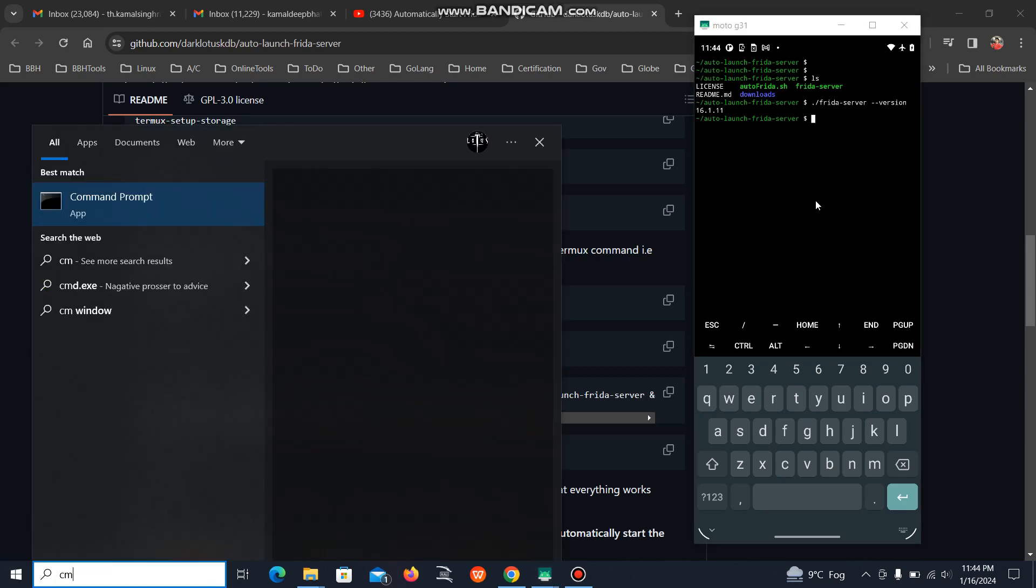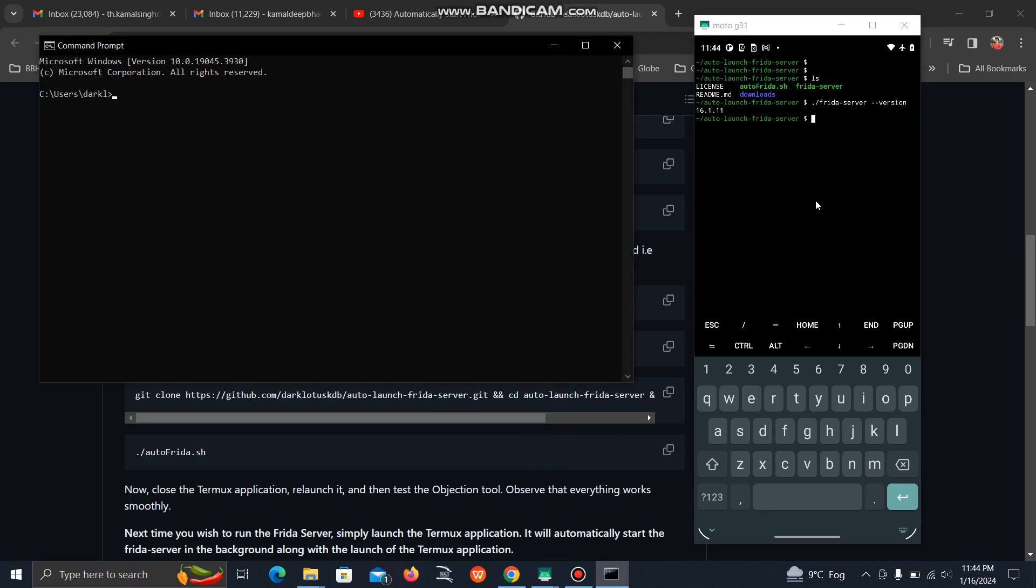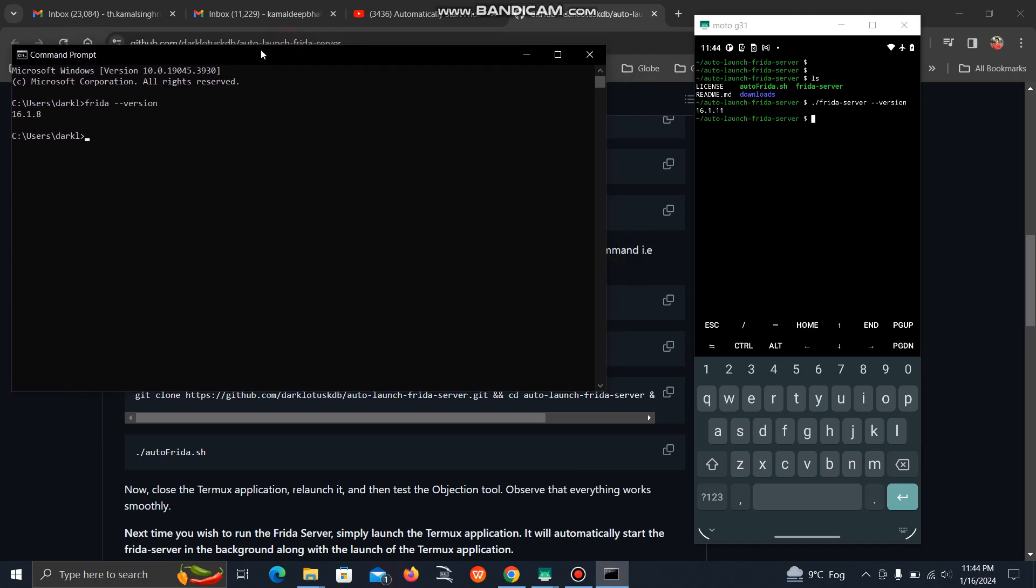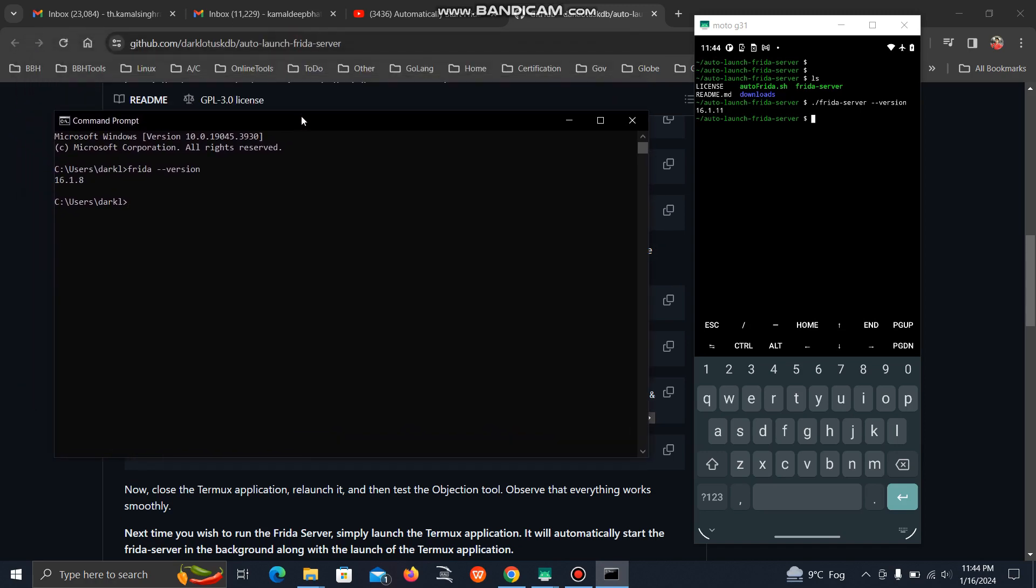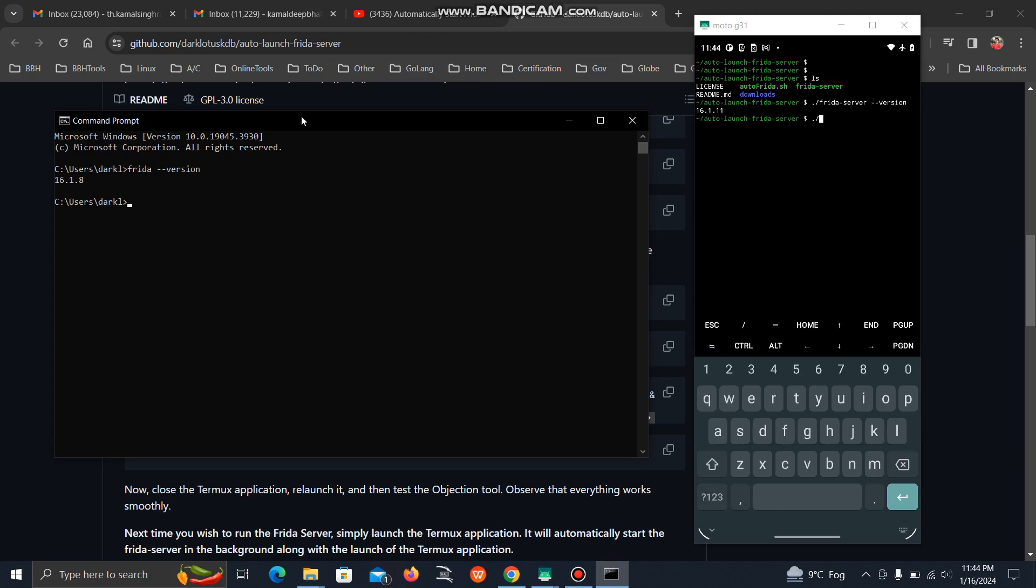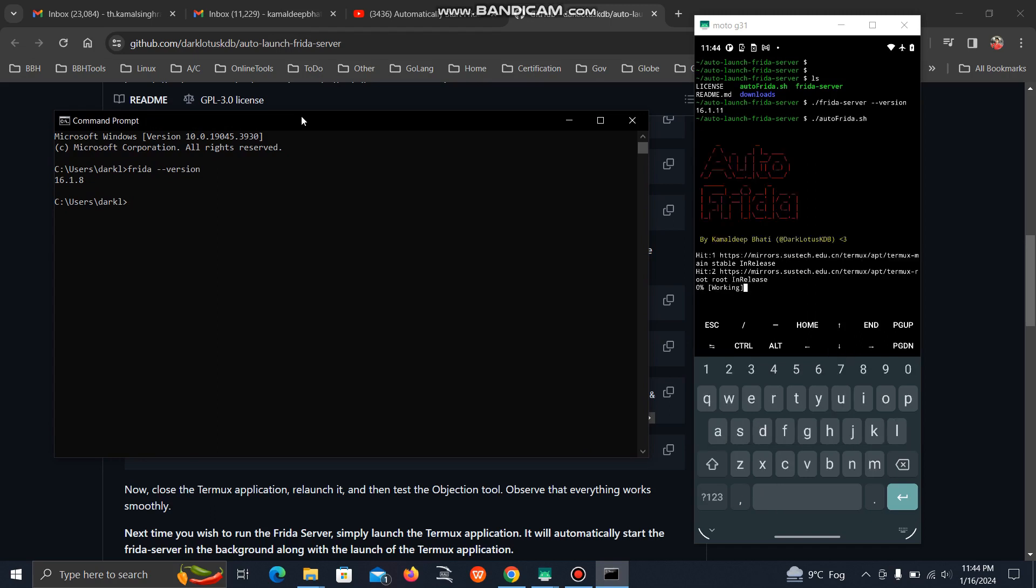Now let's check the Frida version installed on our system. It's showing 16.1.8, which means on our Windows device it's version 8, and on our Android device the latest version. We need to match these versions. Instead of updating the Windows server, I'll downgrade my mobile device server. Simply execute the same command again.